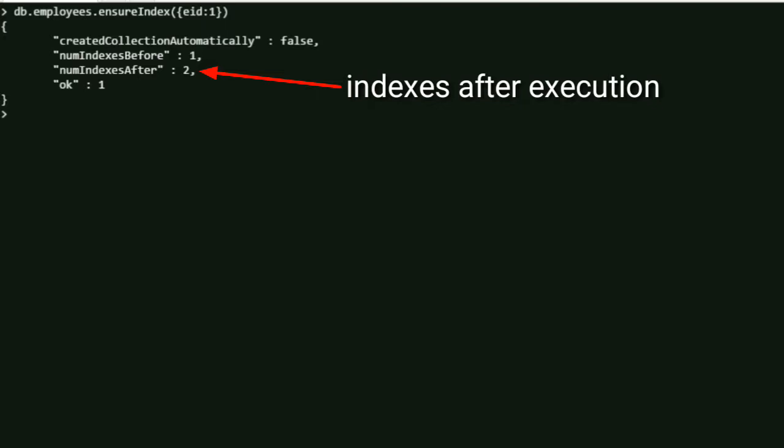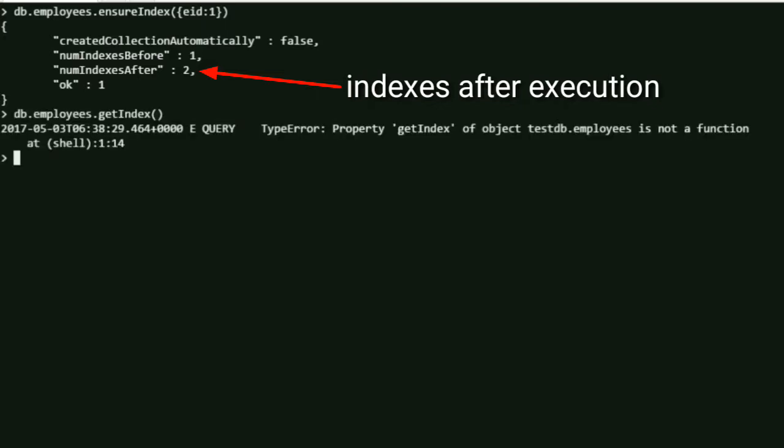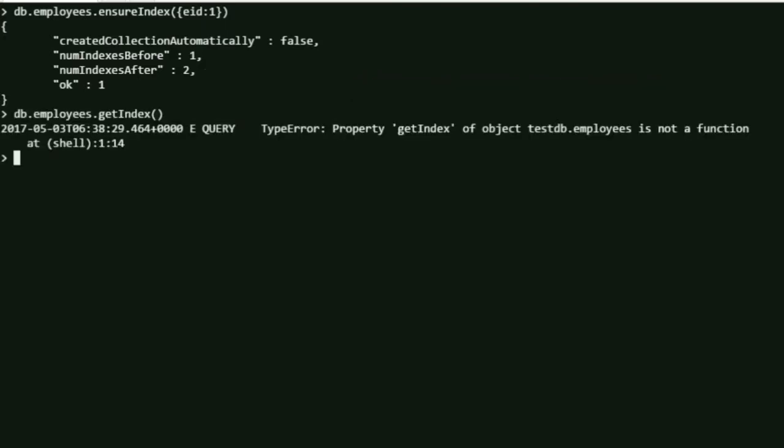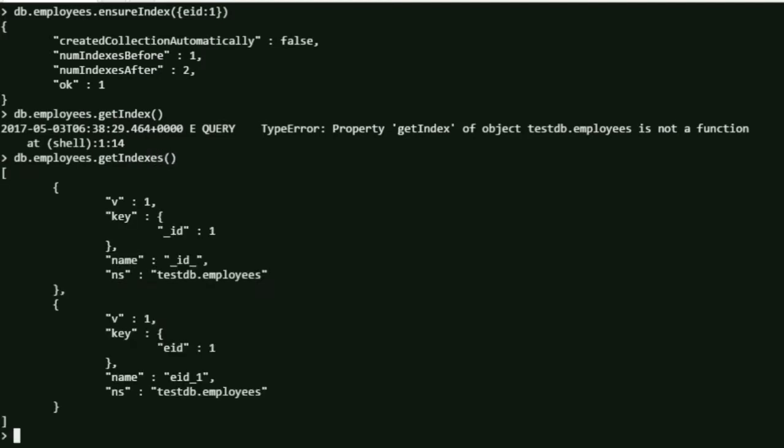Now we'll see how to show the indexes we have created. For that, the command is db.employees.getIndex() - employees is our collection. Now you can see here there are two indexes created.